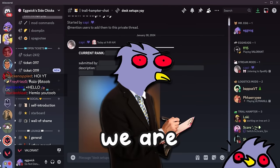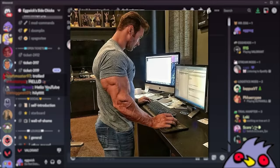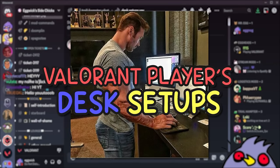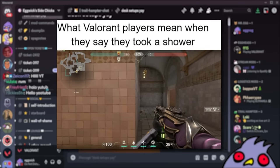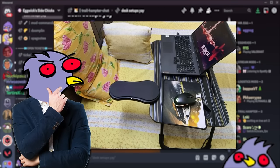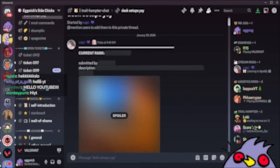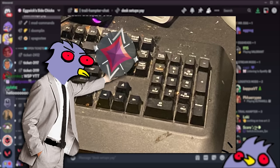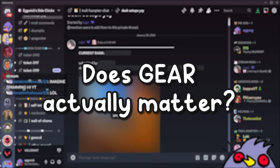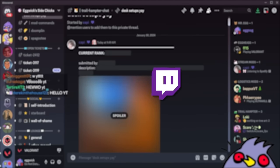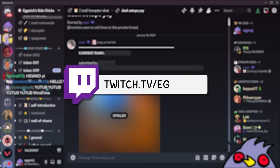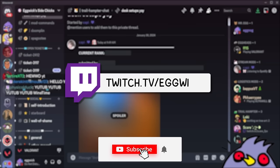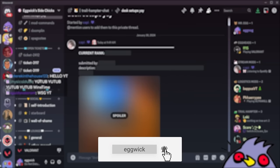Today we are reviewing the average Valorant player's desk setup. I know Valorant players tend to not take care of themselves, but aside from reviewing and rating their desks, we're also going to try to guess the rank. The question is does gear actually matter? If you guys want to see this stuff live come on over to Twitch. If you enjoy the content please consider subscribing to the YouTube channel.